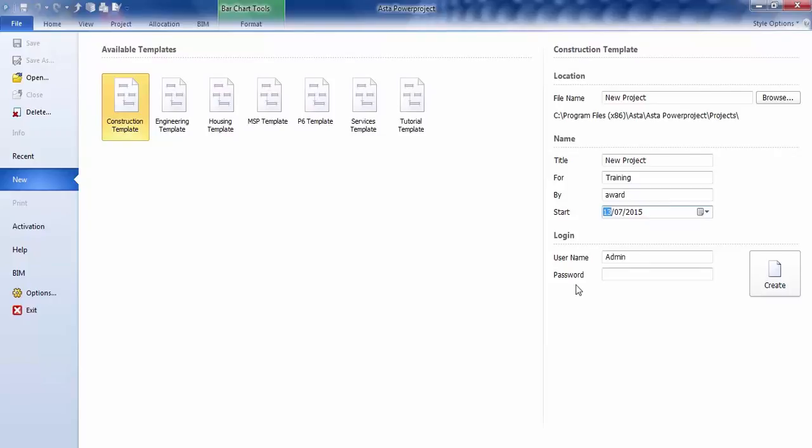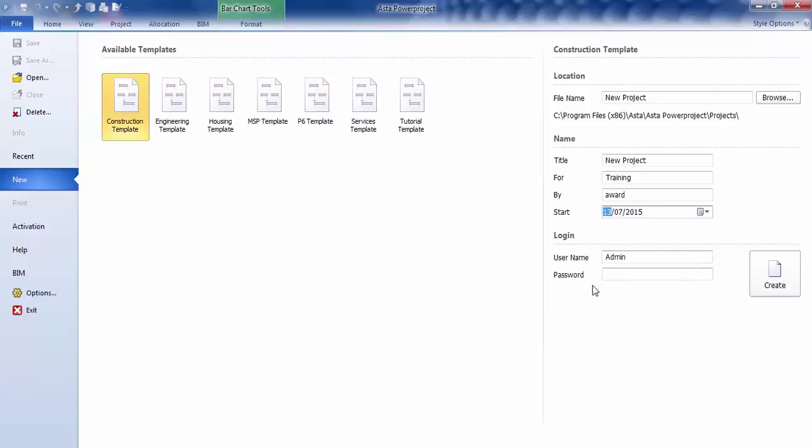We then have the username and password. Now, we're not going to be using this today. You would use that on an enterprise version of Power Project, where you've got multiple people or project managers all using this system at the same time. We're not looking at that today. So we leave that as username of admin, and then the password we just leave blank.